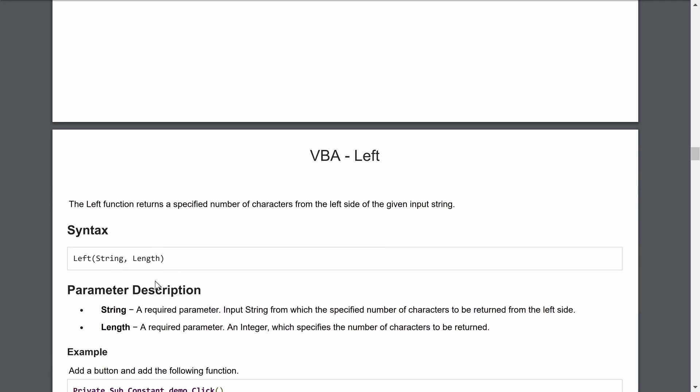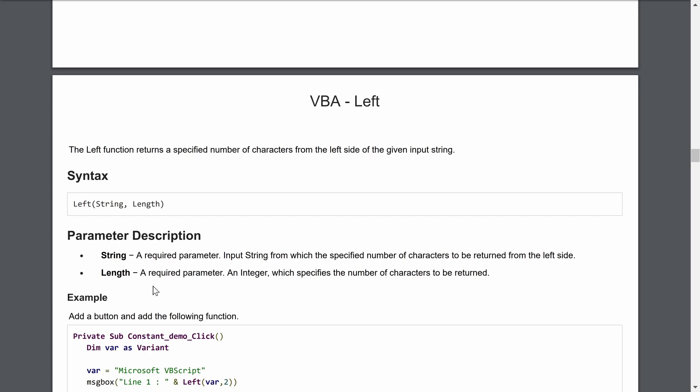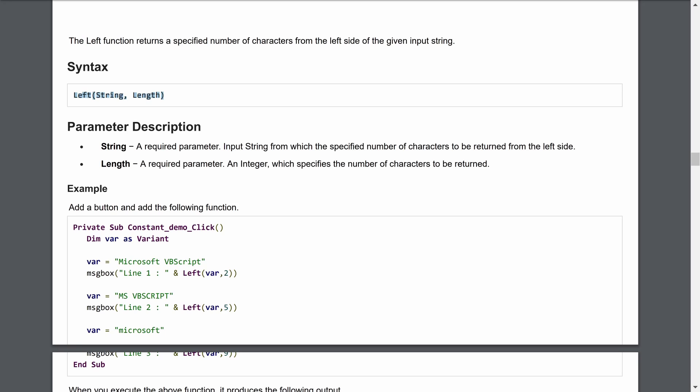For the Left function, you first pass the string, then define how many characters you want to pull from the left side. The syntax is: LEFT(string, length). String is the required input string, and length is the required integer specifying how many characters to return from the left side.